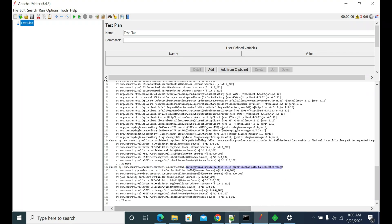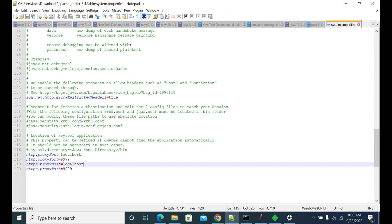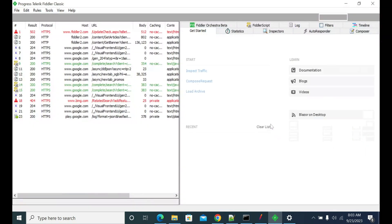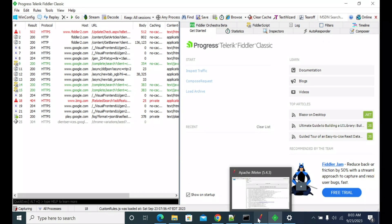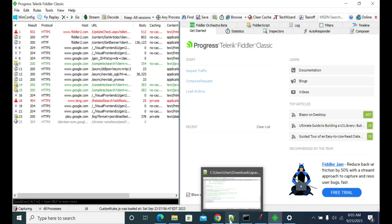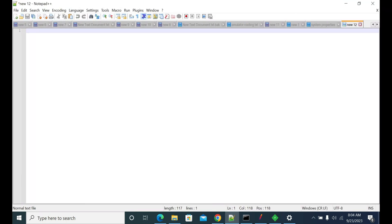For these kinds of issues, we need to import the Fiddler certificate into Java. Java certificates are held in the JRE lib/security folder, where you will find a cacerts file. You need to add your certificate to that using the keytool command shown here.